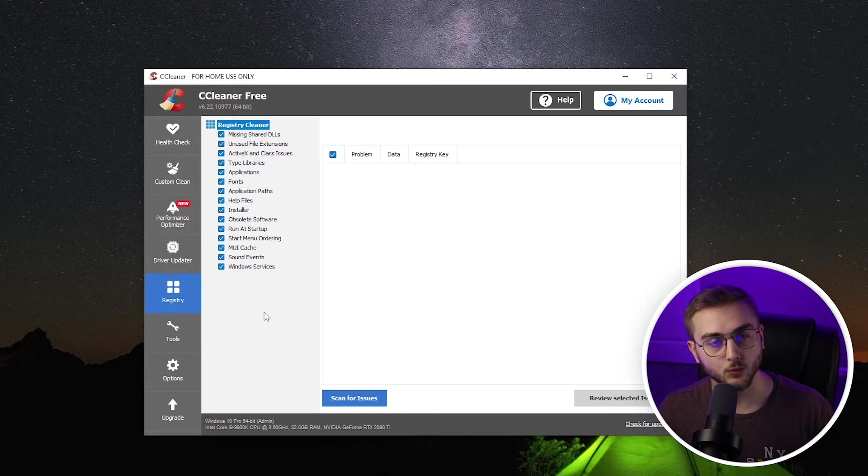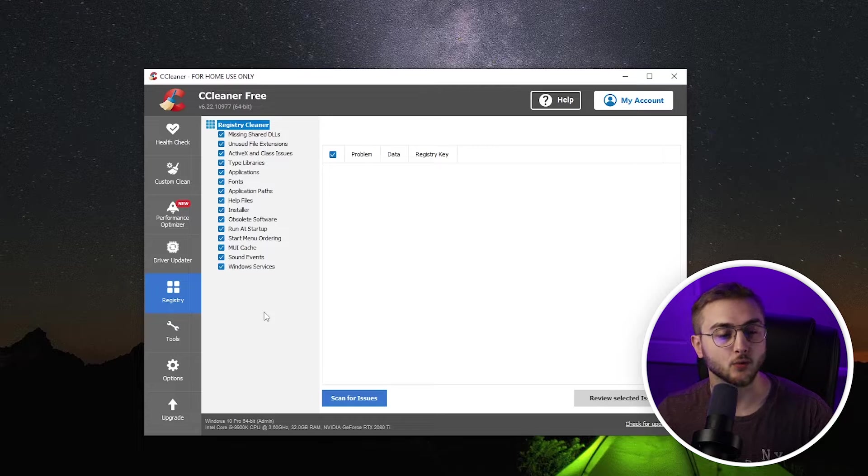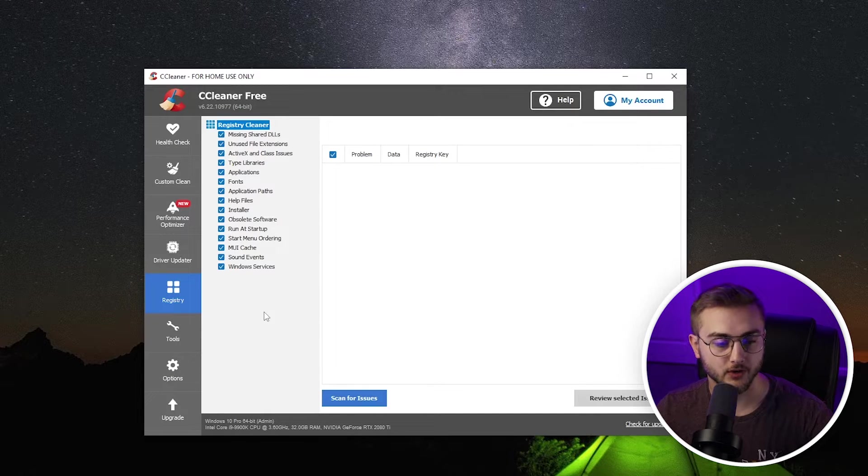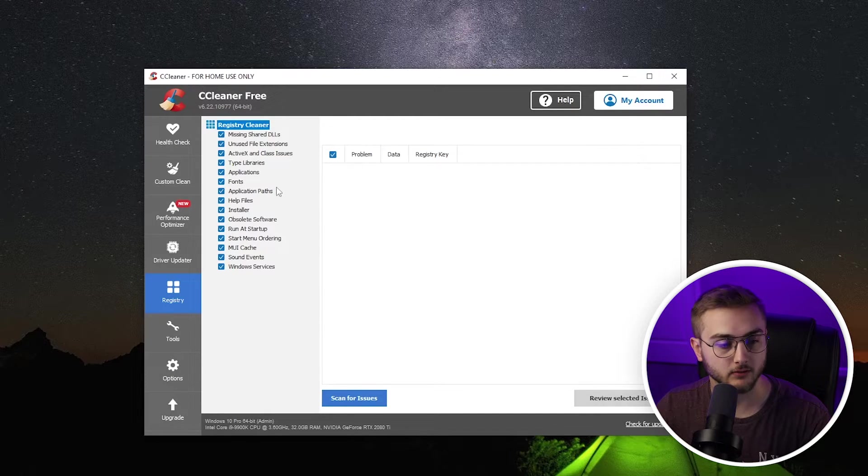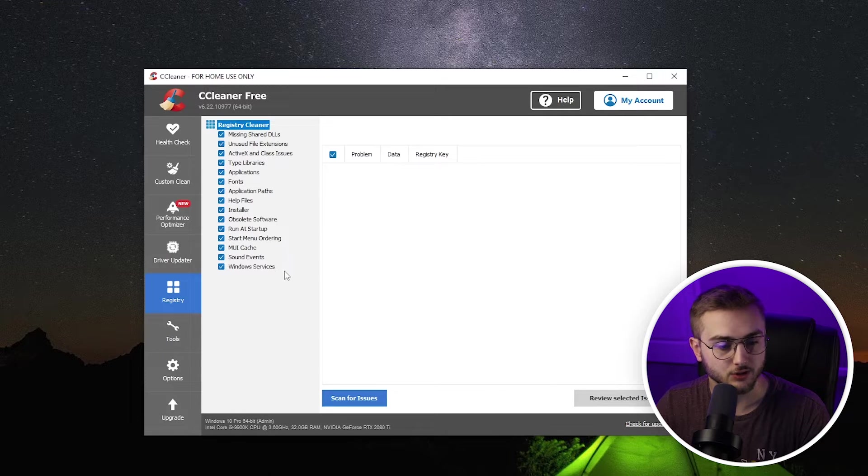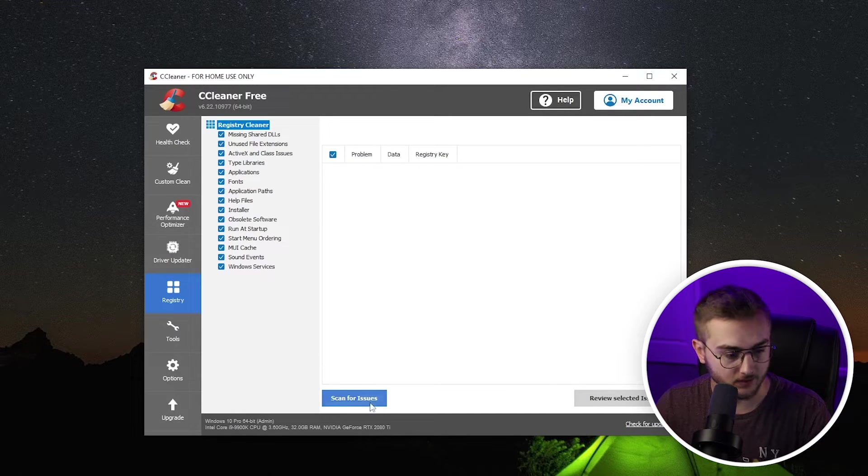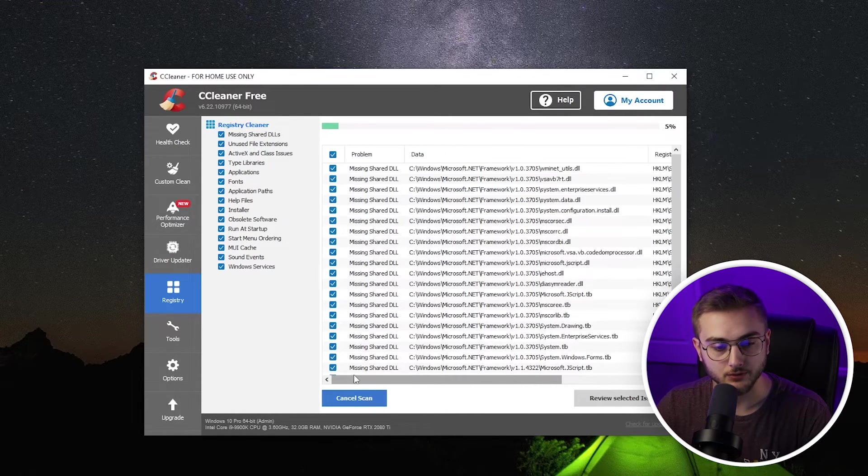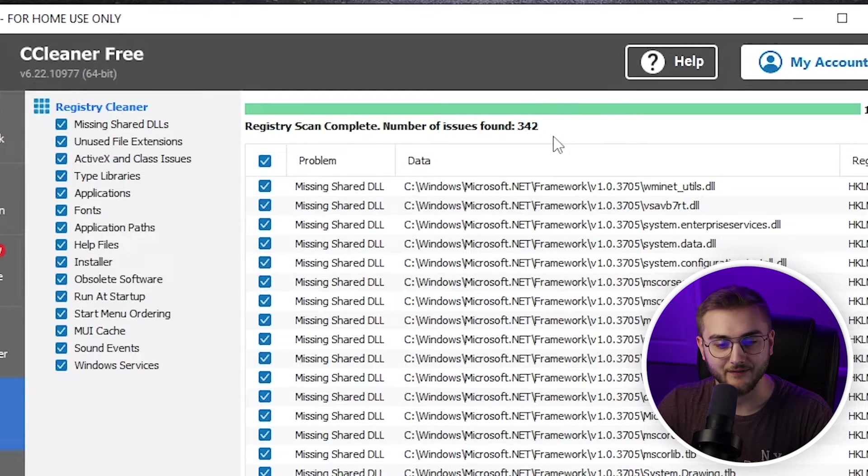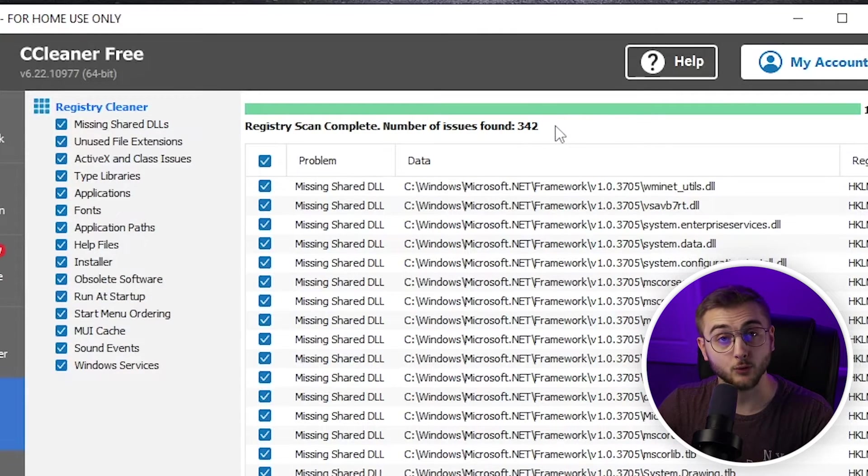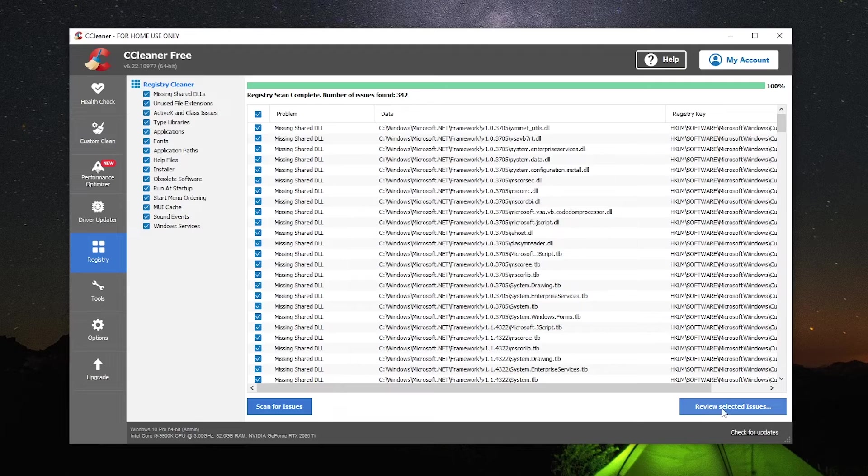Now, the next tool from CCleaner that we're using is the registry. Now, the registry scans for different problems in your registry, and you can look at all of these different things. It scans through your applications, your fonts, your installers, your run at startups, any of this stuff. So we're going to hit scan for issues. As you can see, I found 342 issues because I've never run this on this computer before.